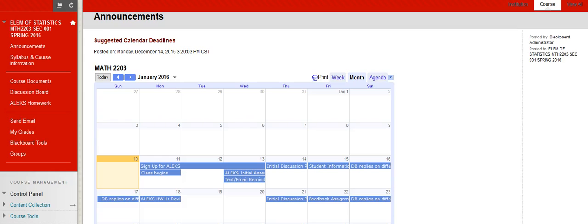Welcome to Elements of Statistics. I want to give you a little bit of an overview about our course so that you know where you can go if you need to find something.